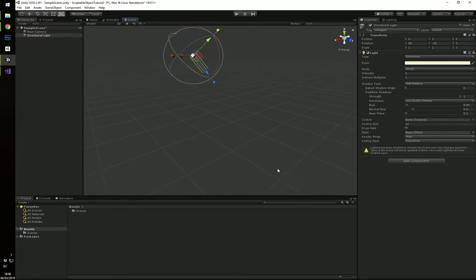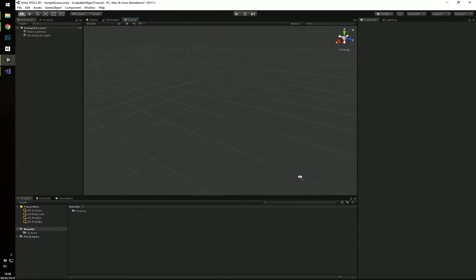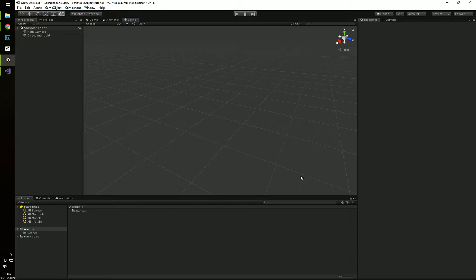Hi, welcome back for another video. This time I'm not going to talk about 3D or pixel art, but something in Unity, namely Scriptable Objects.